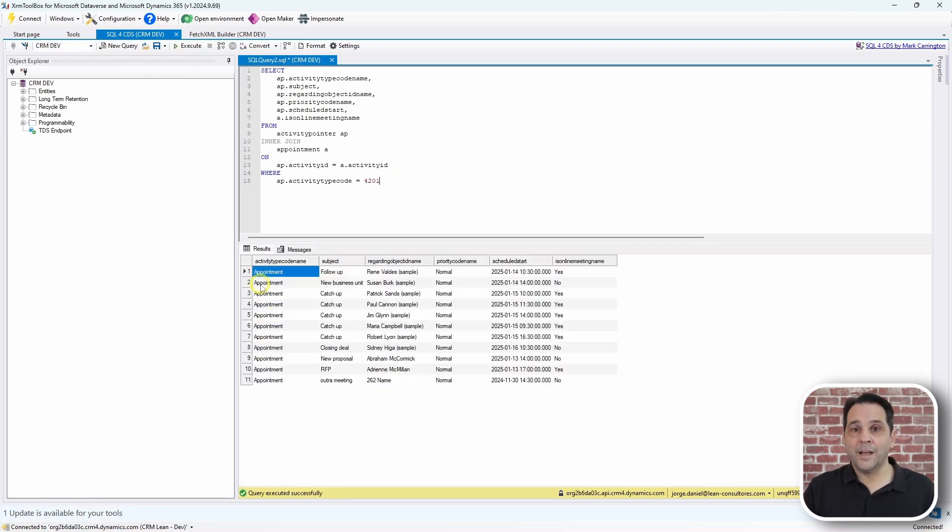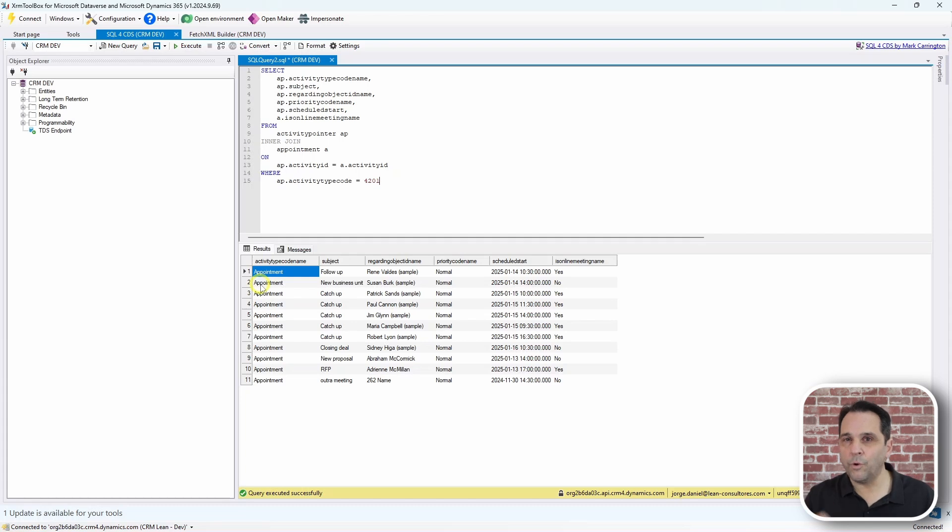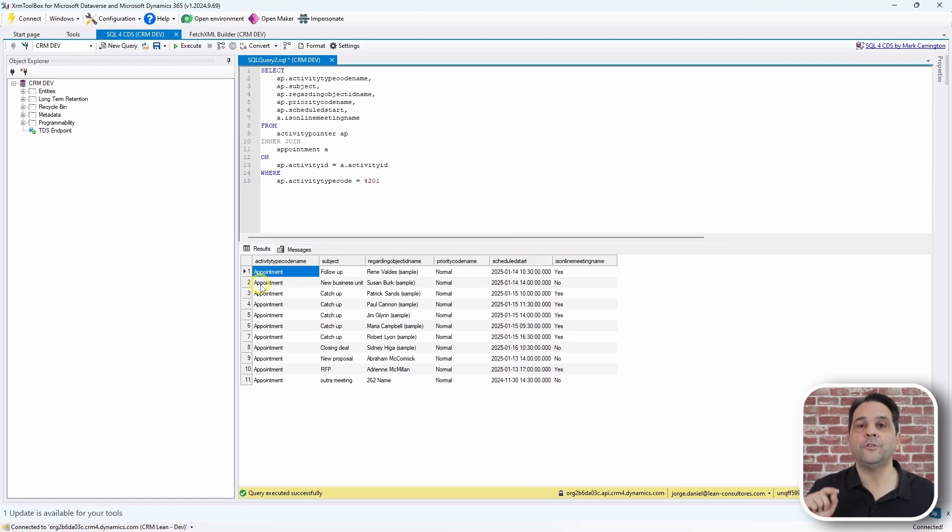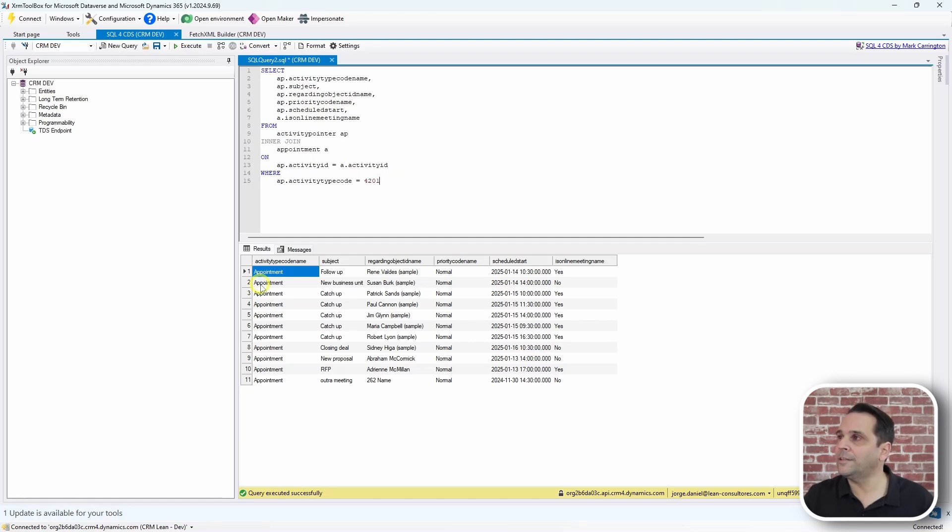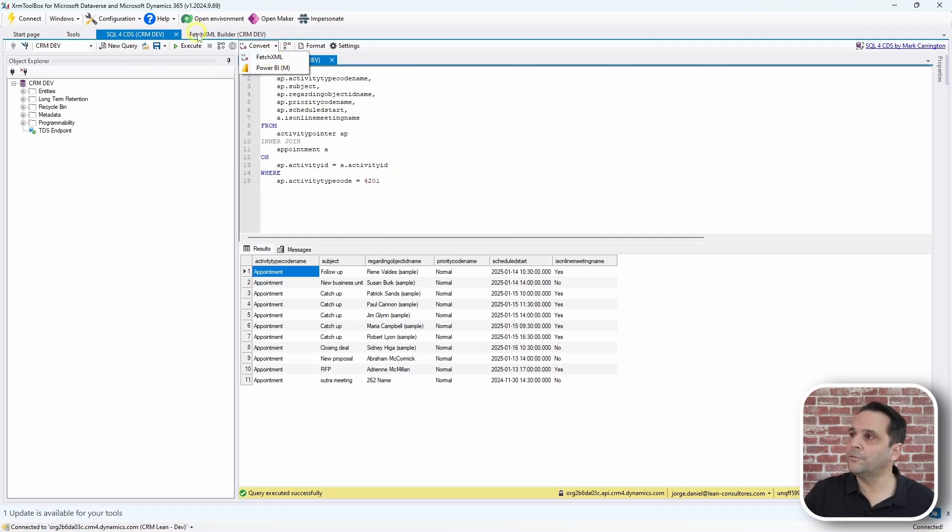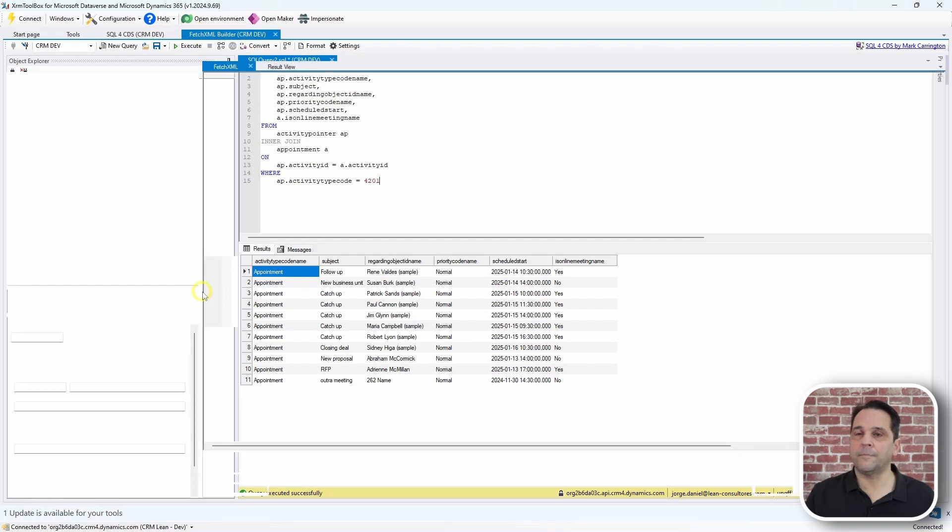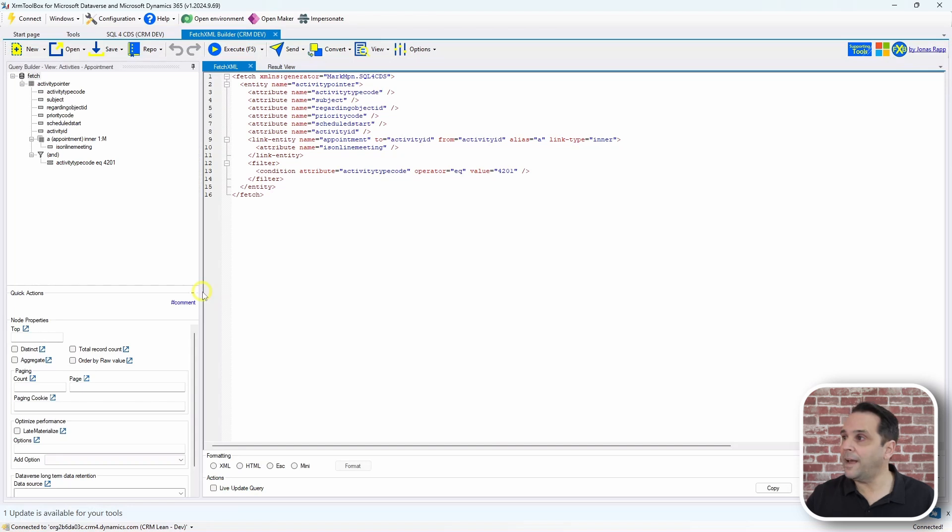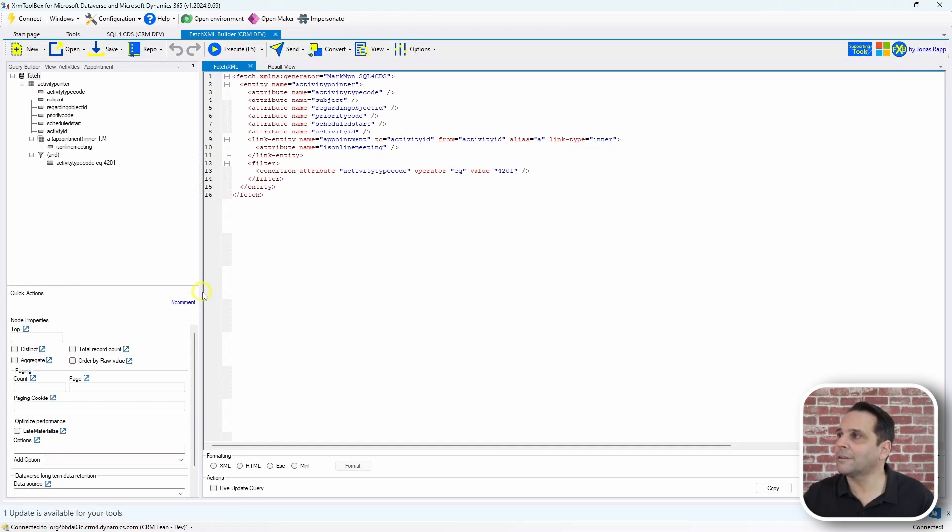Now, one of the great features of SQL for CDS is that you can convert your SQL query into Fetch XML and so I did. Then I turned to Fetch XML Builder and I ran the query and bam, it worked.